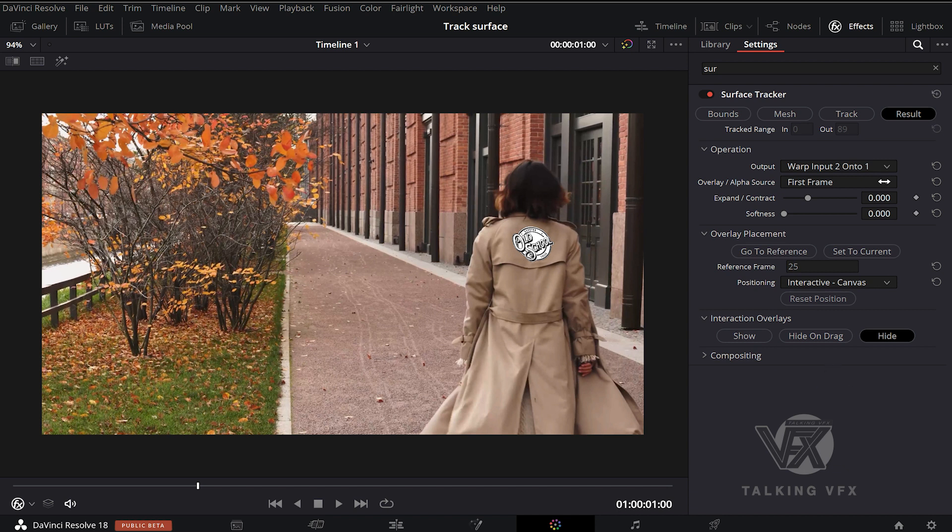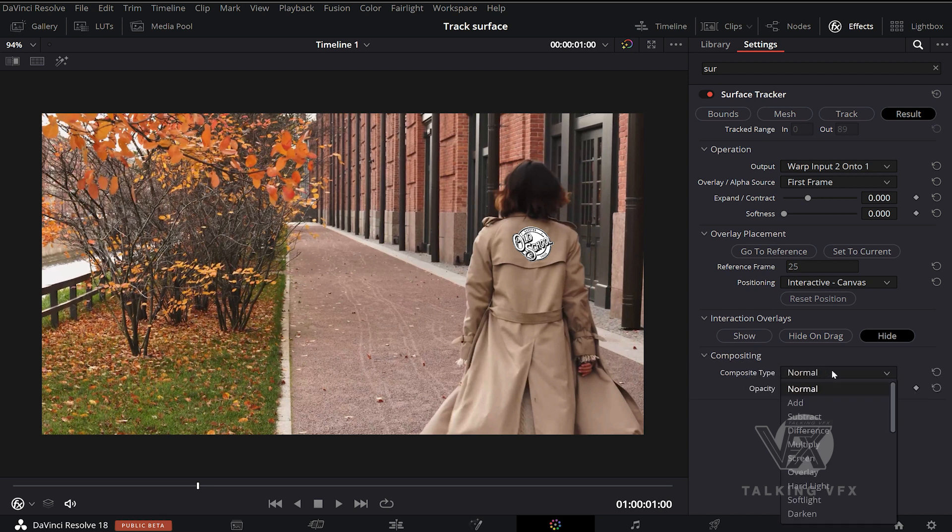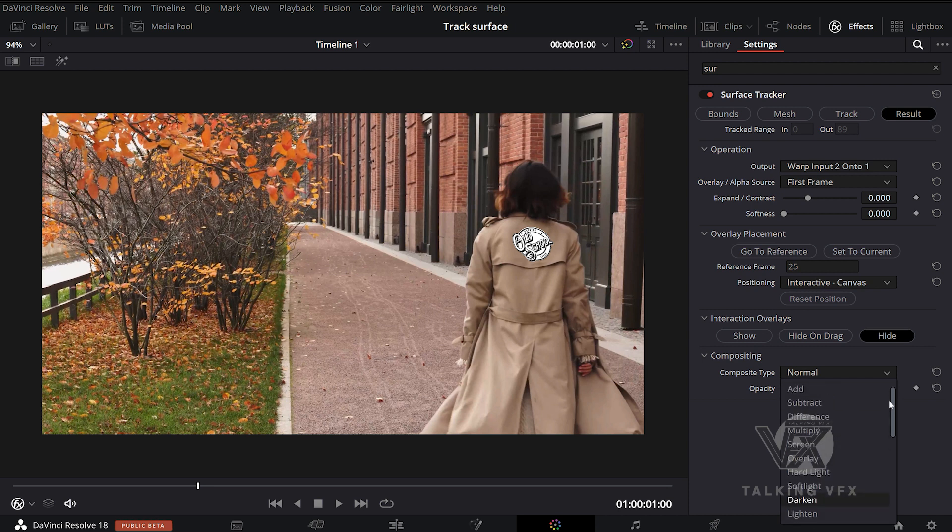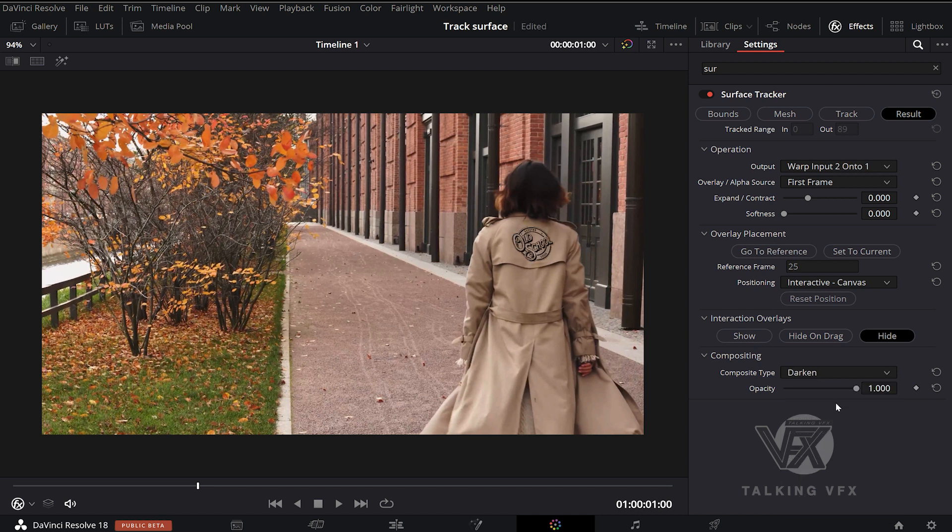We come back up to our surface tracker node and open up this compositing option. This is where you get your blending modes. So we are going to set this to darken, just again for example's sake. But that's how you will alter the blending modes.